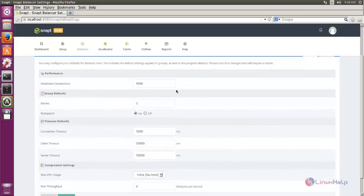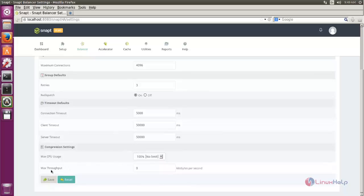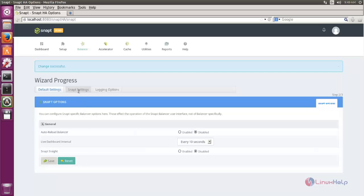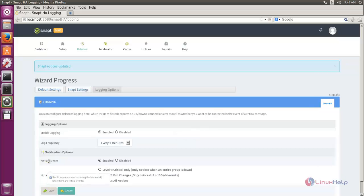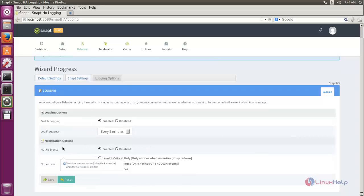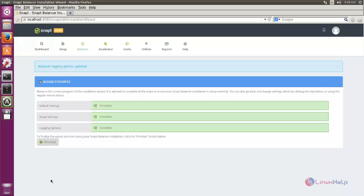In the wizard, you can choose the balancer settings including maximum connections, retries, and connection timeout, then click save. You can also configure snap settings such as auto reload balancer and SnapTee inside — currently these are disabled but you can enable them if needed, then click save. Finally, configure logging options and the notice events level: level 1 for critical only, level 2 for full changes, and level 3 for all notices. Click save and then click finish.